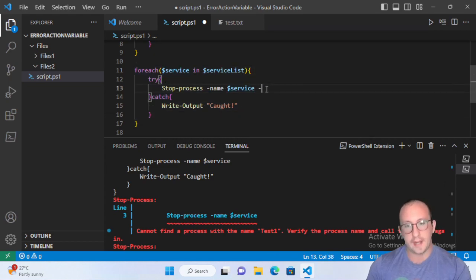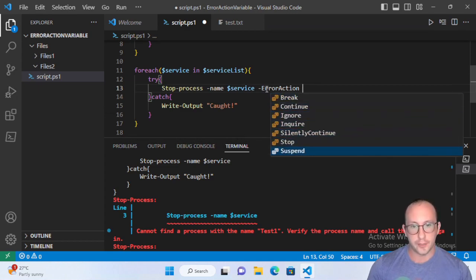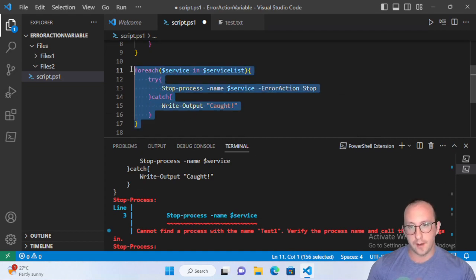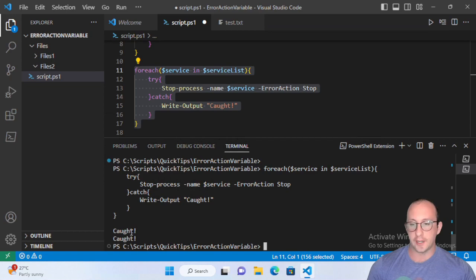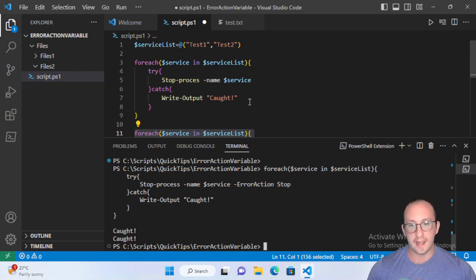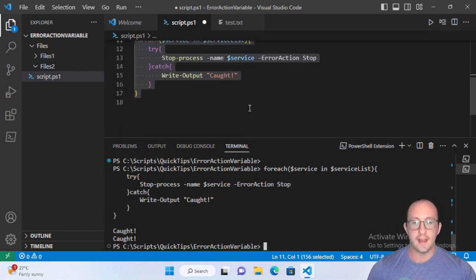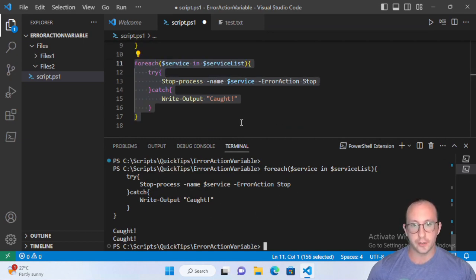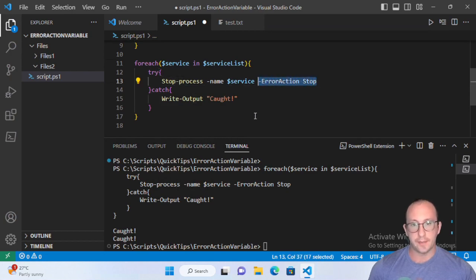Now if we replace the misspelled cmdlet with the correctly spelled Stop-Process and run this, we don't get the 'caught' output — the errors appear as if the try-catch didn't work at all. There are ways to fix this: we can use -ErrorAction Stop. If we add -ErrorAction Stop to the cmdlet and run it, we will see that the exceptions do get caught. So those are the differences between terminating and non-terminating errors.